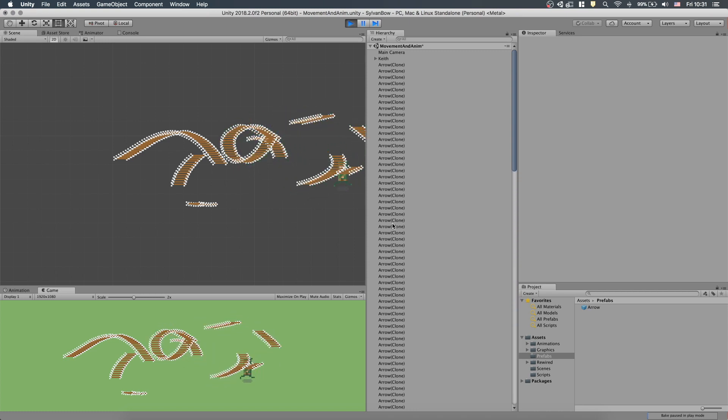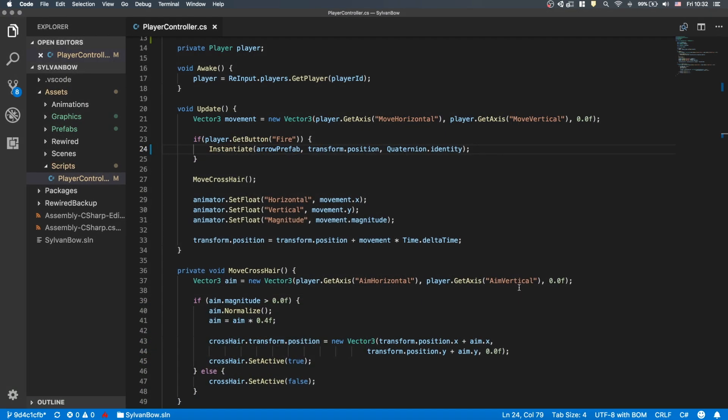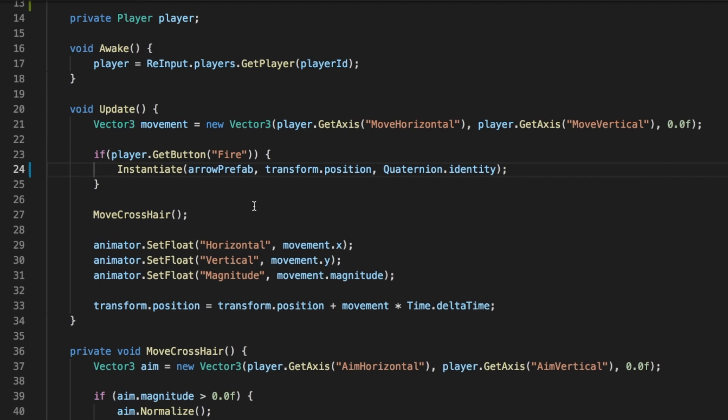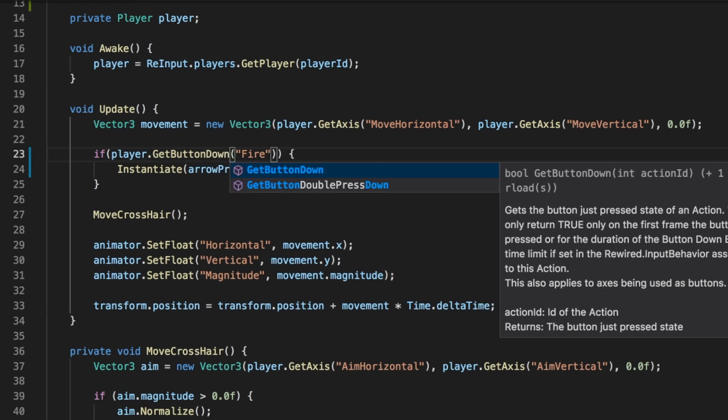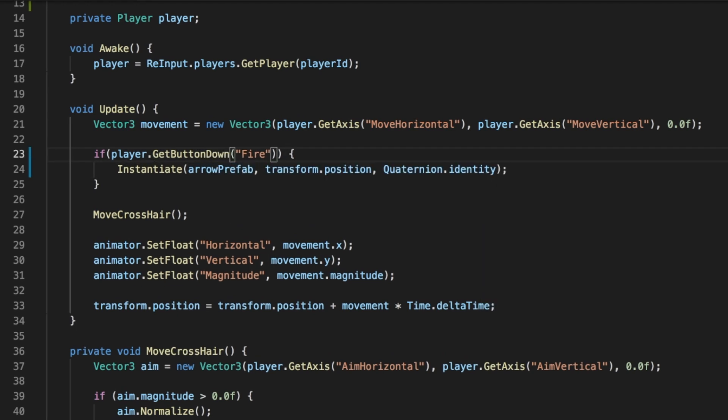The script we wrote creates copies every single frame while we are holding down the Fire button. We need to change GetButtonFire into GetButtonDownFire, so it only shoots at the first frame after we've pressed down the button and not every frame.